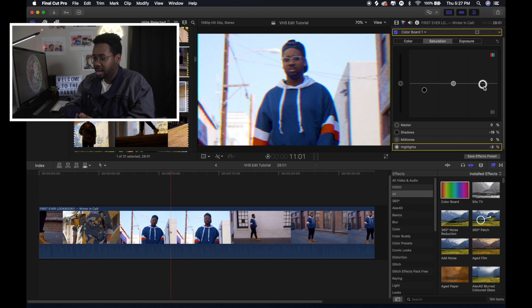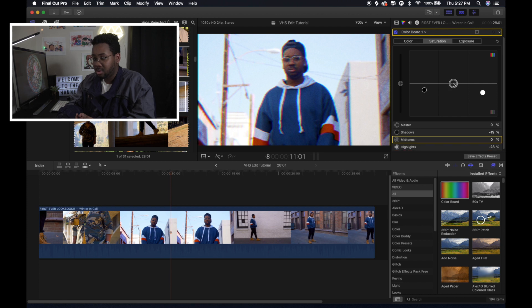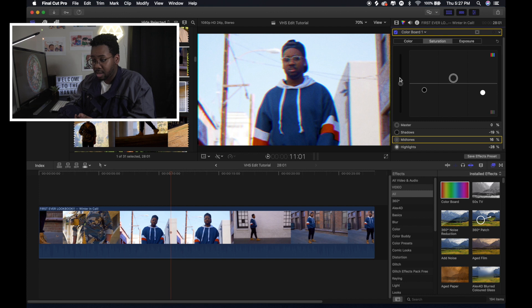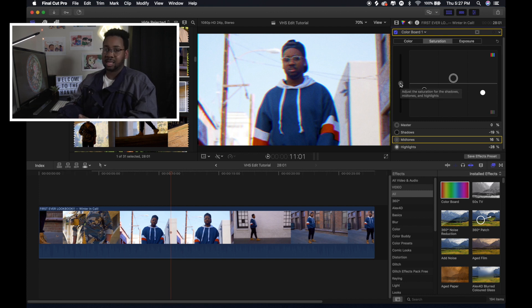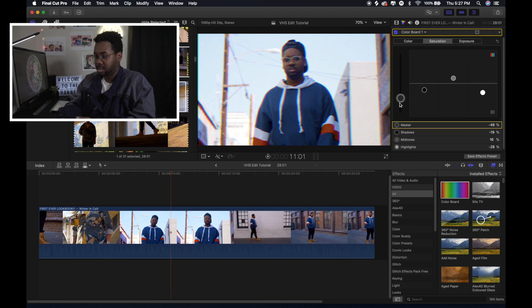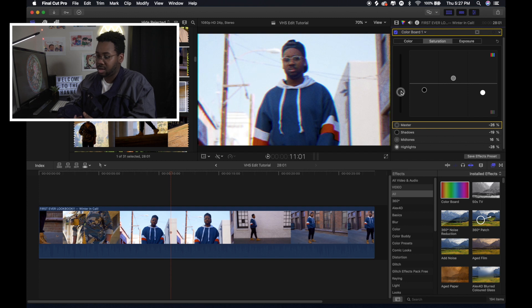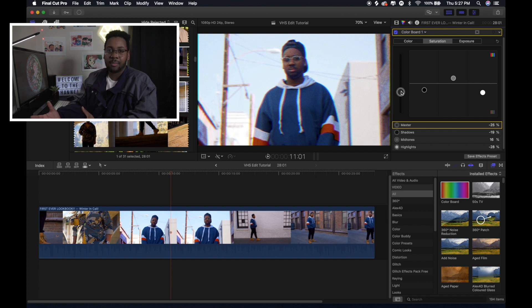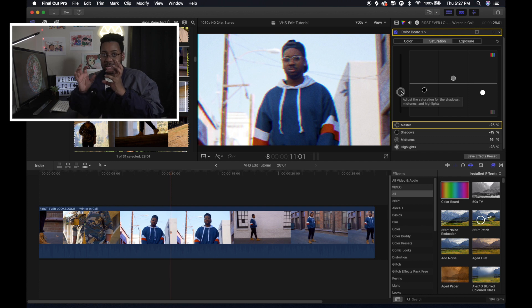And then I turned it down a little bit in the highlights as well too. But in the mid-tones, I turned it up just a little bit. And I used the main master one and messed around with that too until I got it to my liking. Because I don't want to turn it down all the way because then it goes gray scale. But I just turned it down a little bit so you lose some of that color. Because they didn't have a bunch of vibrant colors when they had the VHS tapes and stuff like that.